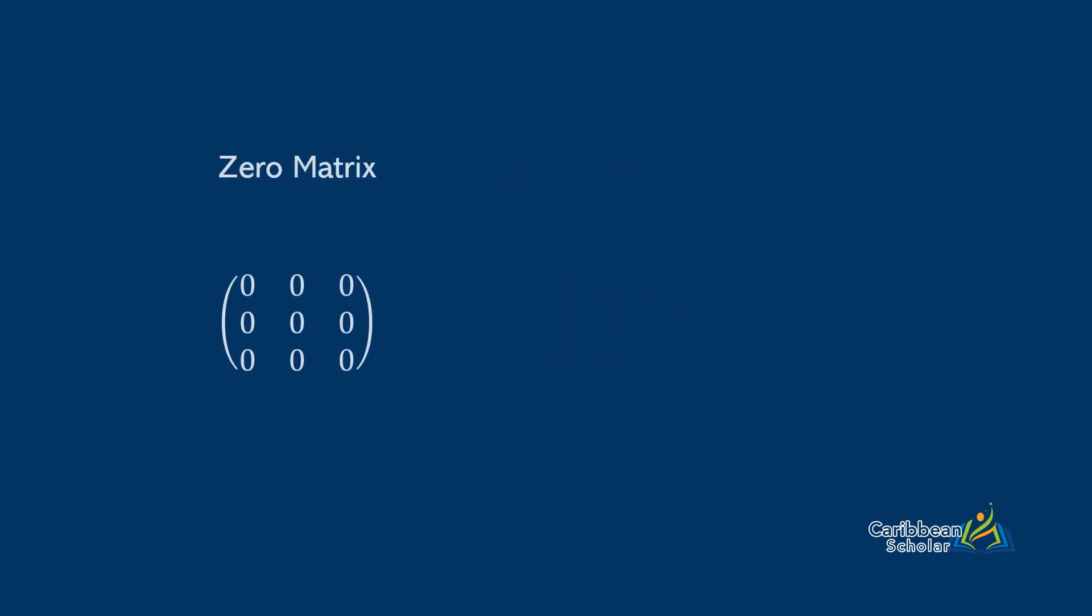And lastly, we have the zero matrix, which is made up entirely of 0s, and the identity matrix, which has 1s on its diagonals.